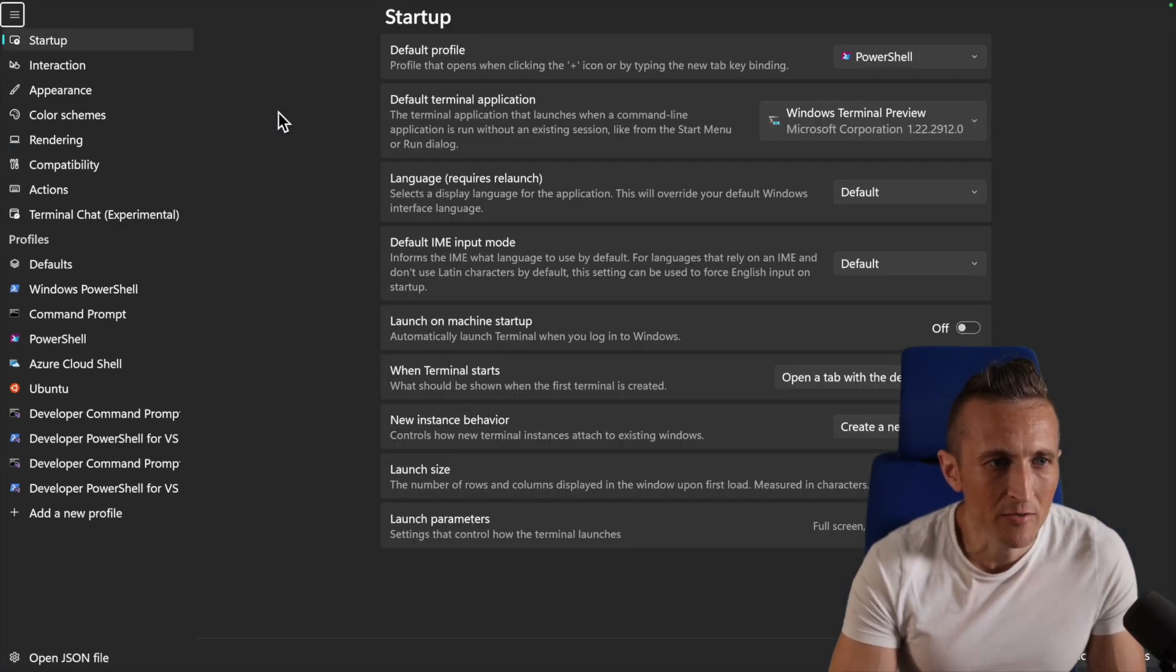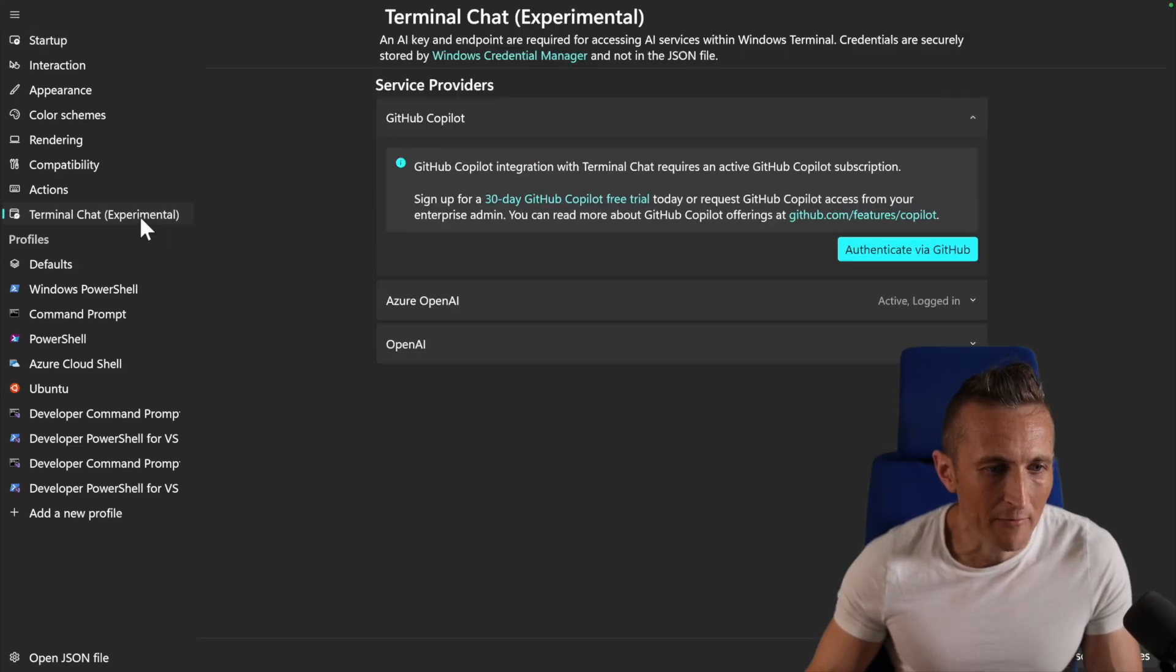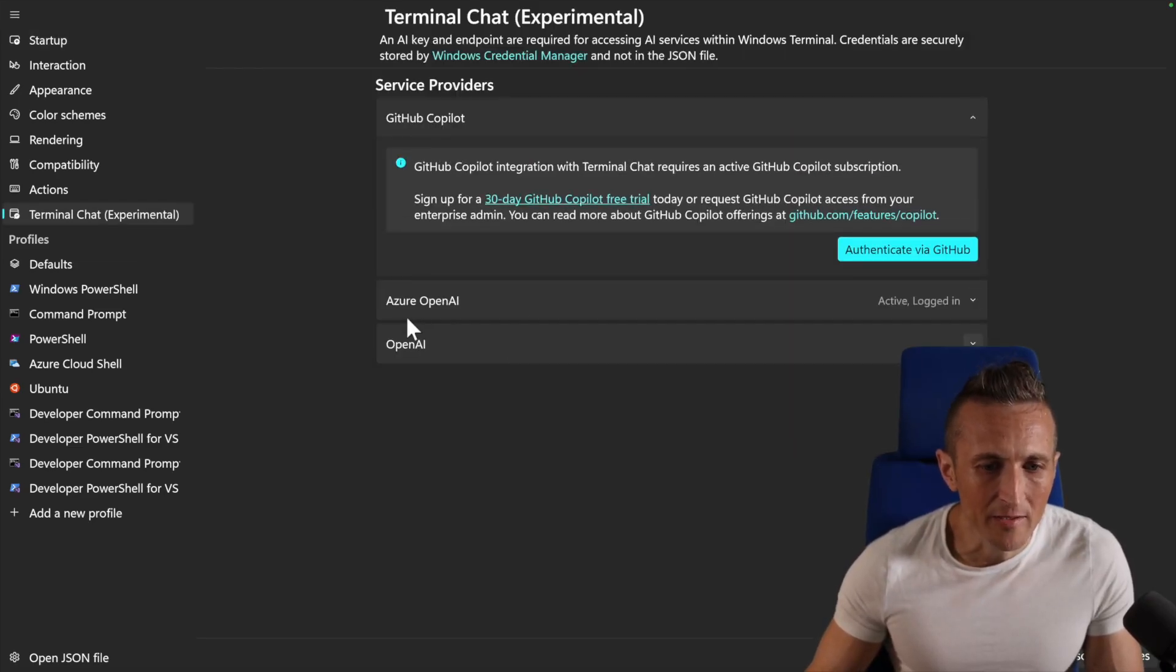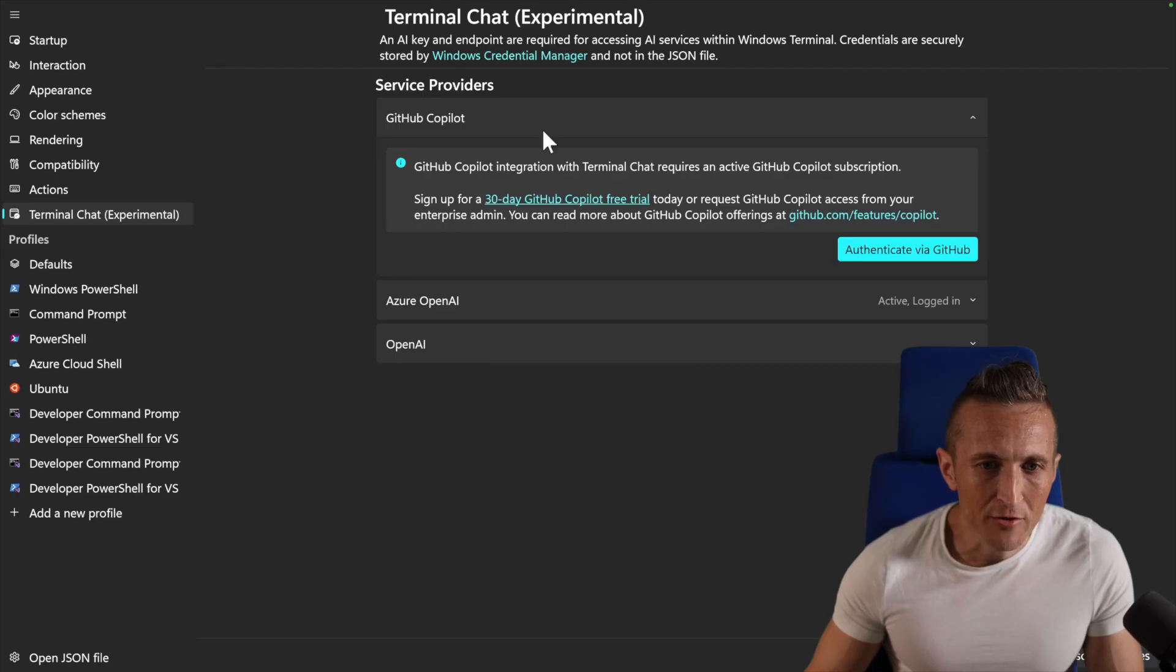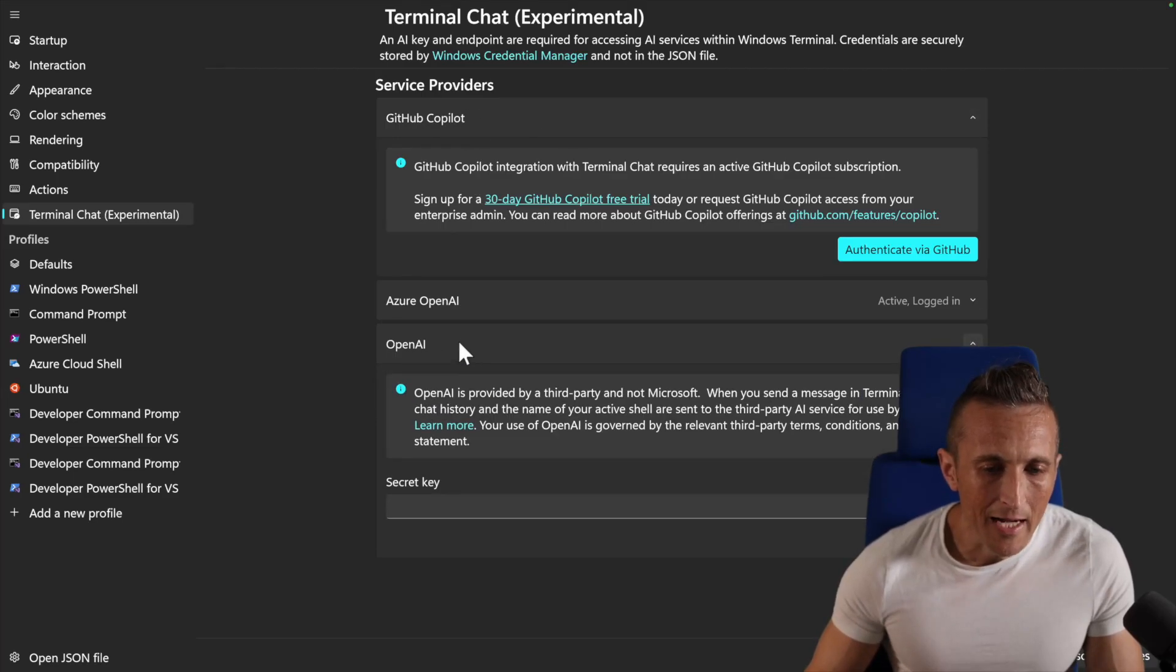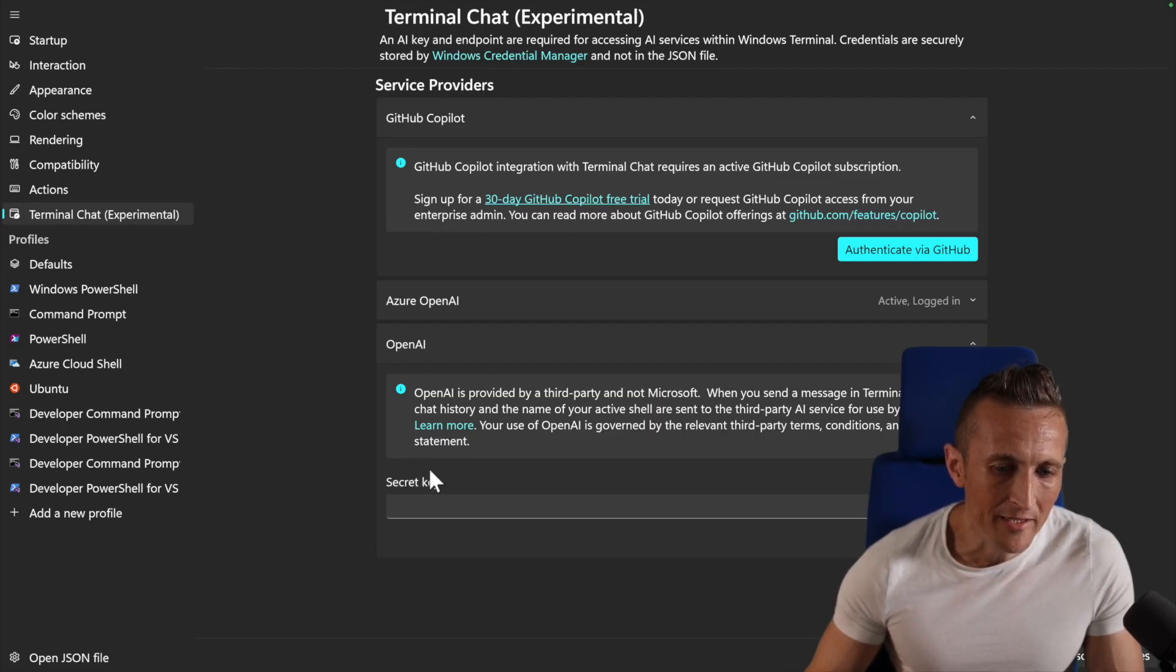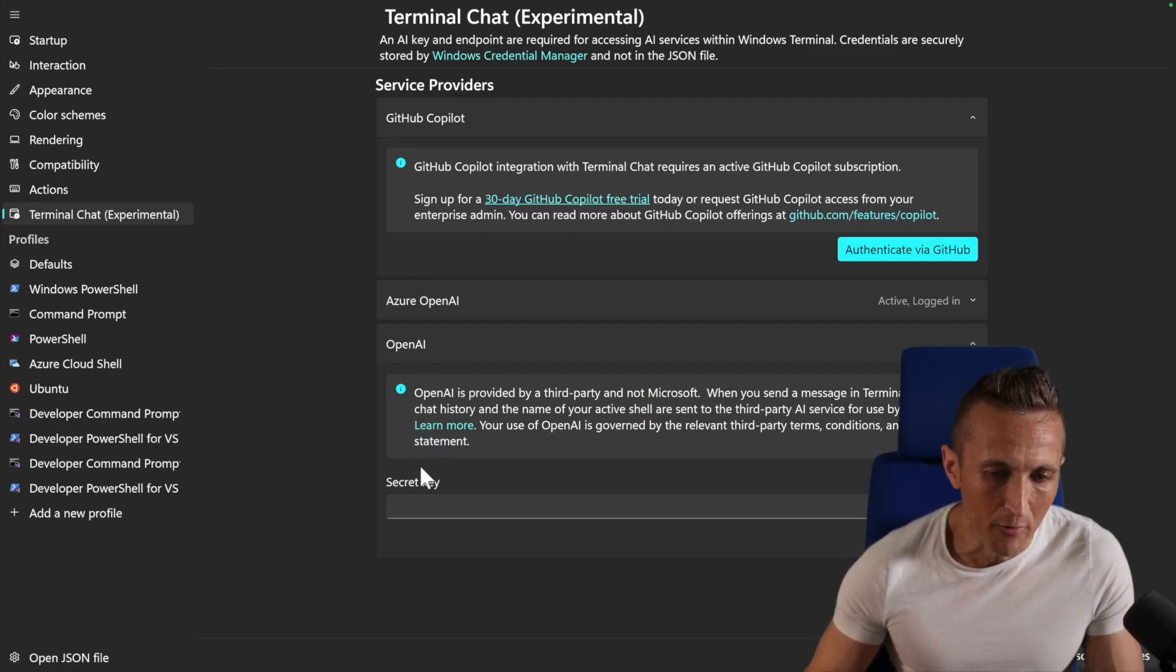And then if I come into the settings and come under Terminal Chat, which is experimental, previously you only had the Azure OpenAI. Now we have two new choices. They announced this GitHub Copilot choice, and then there's also a choice for OpenAI. I would like to see the OpenAI choice have the API URL here so you could use a local endpoint, for example, with Olama.